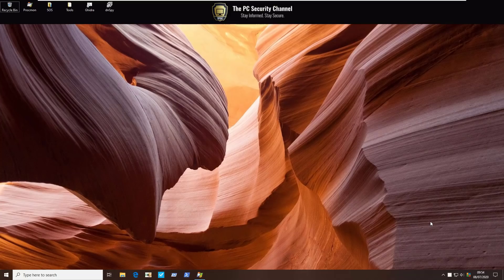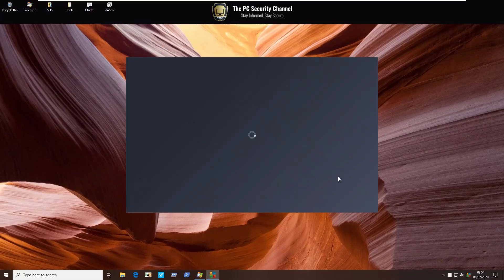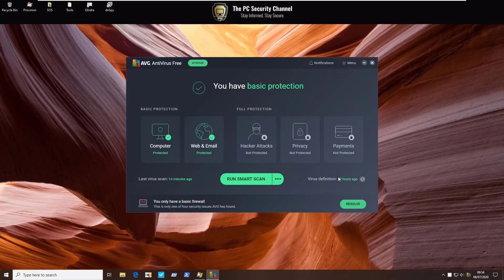Hello and welcome to the PC Security Channel. Today we'll be taking a look at AVG antivirus free.